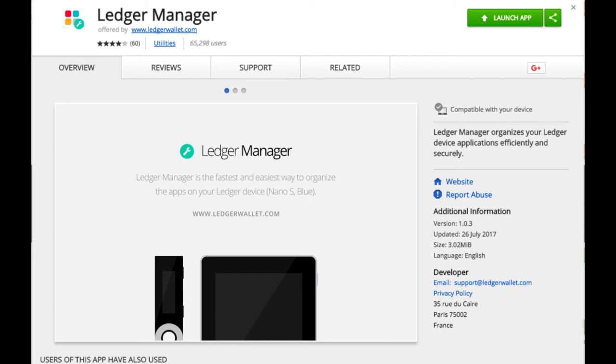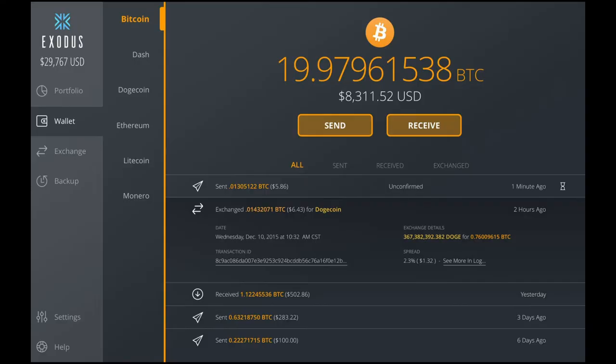Besides Ledger Nano S, here are some other wallets. Exodus is a relatively new digital wallet currently only available on desktop. It enables the storage and trading of Bitcoin. The good things about Exodus are that it has good privacy and security, it's beginner-friendly, intuitive and easy to use, it has in-wallet trading, supports multiple currencies, and it's open-source and free. The cons are that it's a hot wallet and no web interface or mobile app is available.